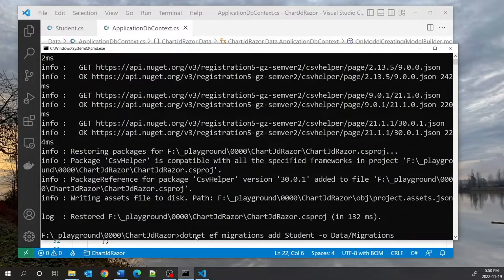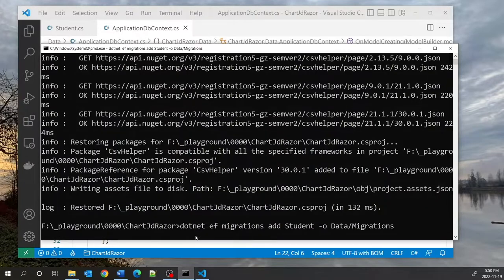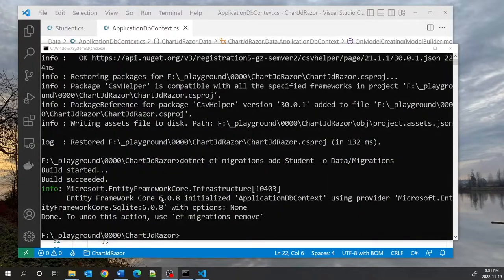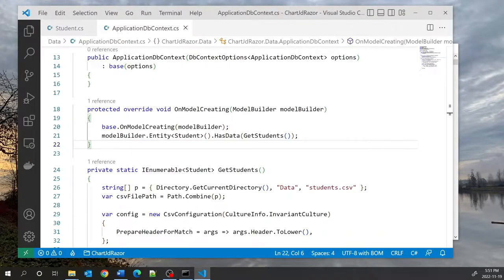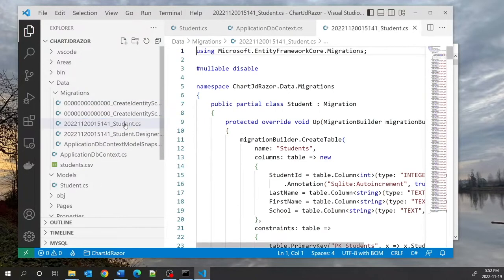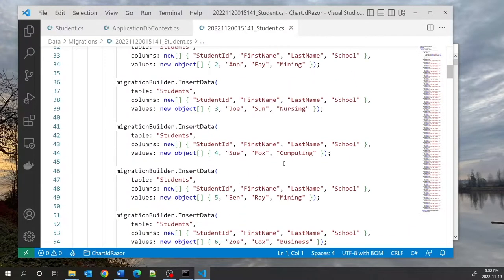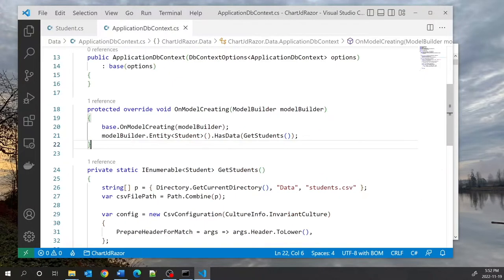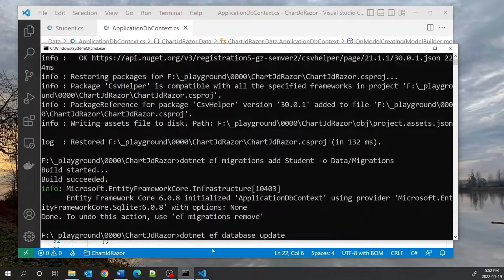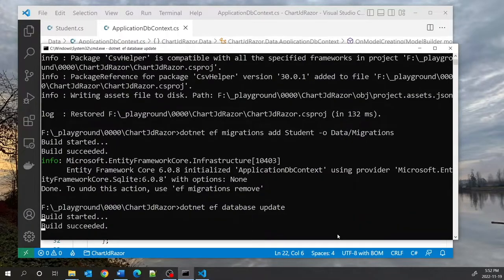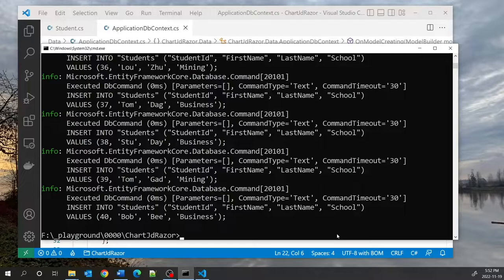At this point we can add an Entity Framework migration with the command: dotnet ef migrations add Students, with the output directory set to data/migrations. When this command is completed we should see in the data migrations folder a numbered underscore student .cs file with insert statements that will populate the database. In order for the database to be created we need to execute dotnet ef database update, which will create the database and populate the tables with data.